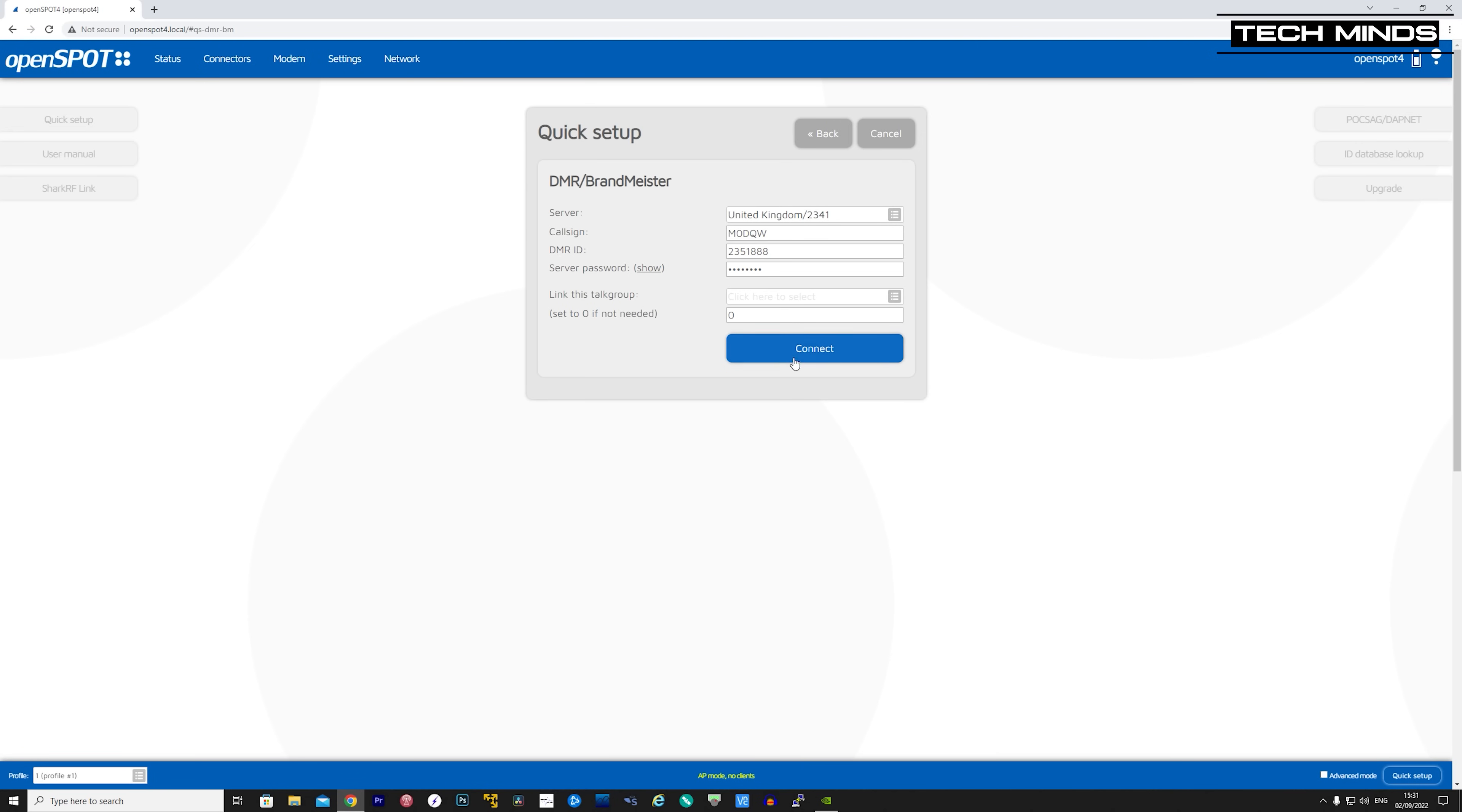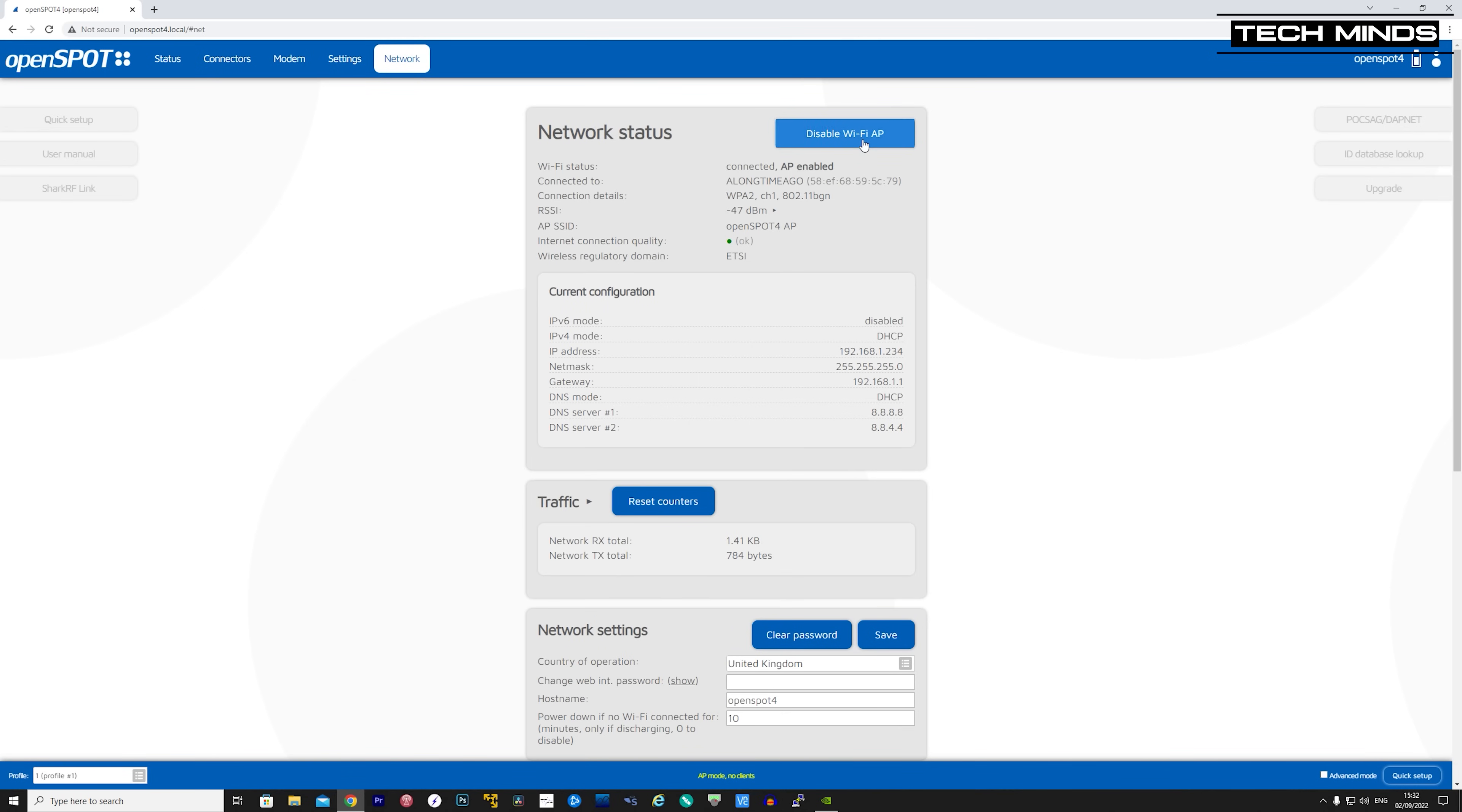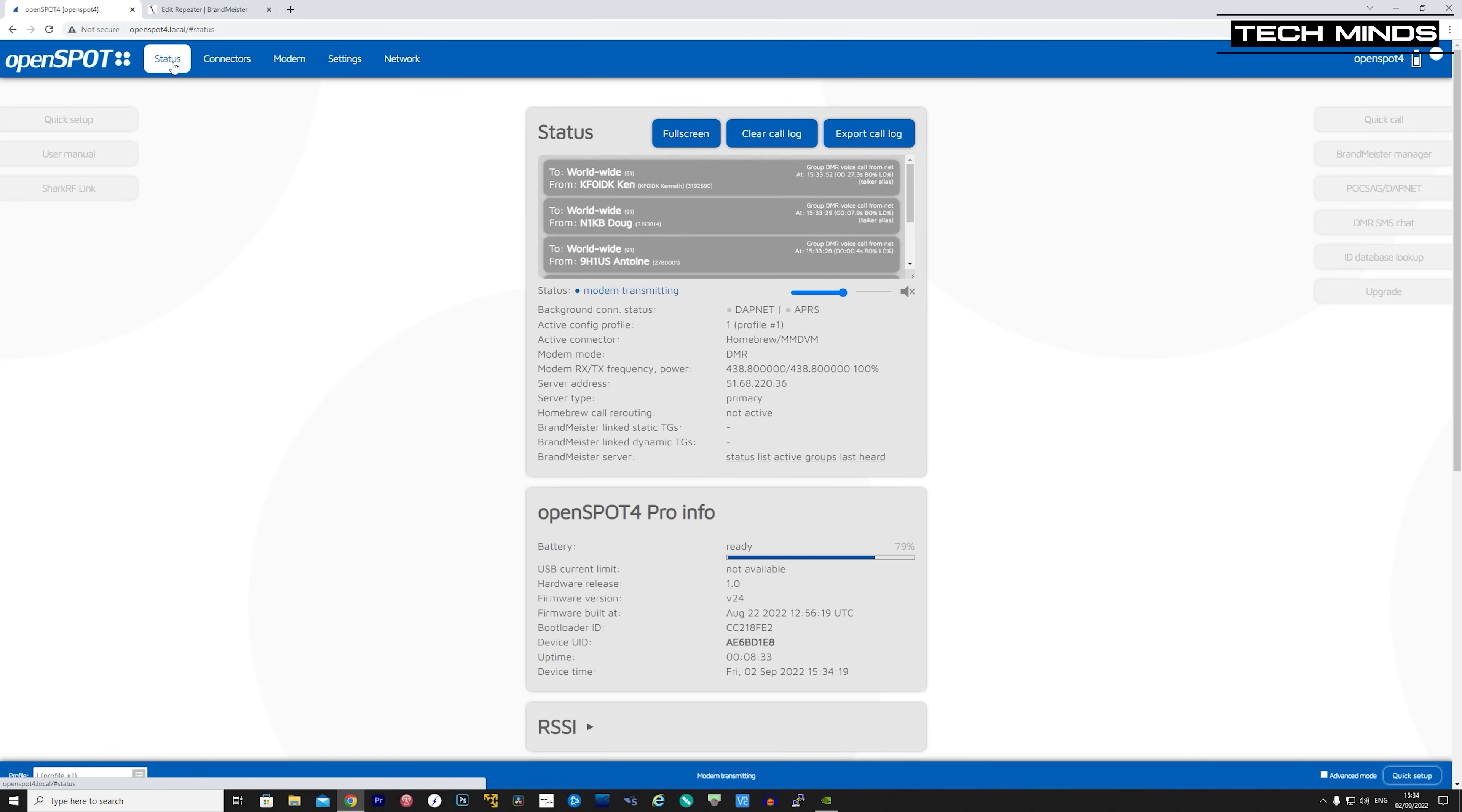You may not see this message, but if you do, then go to the Network tab and disable the Wi-Fi AP, which we used at the start of this configuration. As the OpenSpot 4 is connected to your Wi-Fi router directly, there is no need for the OpenSpot 4's Wi-Fi AP to be enabled.